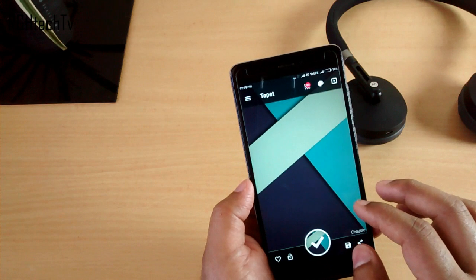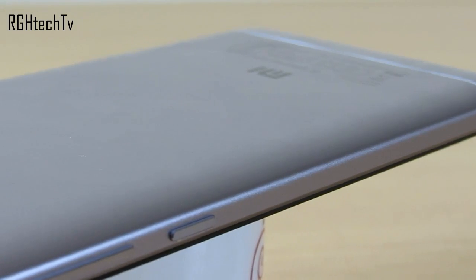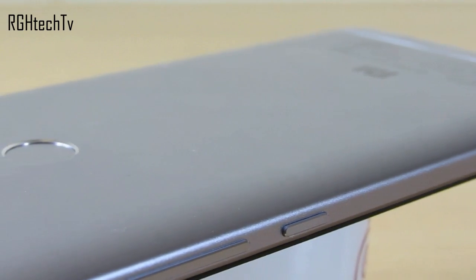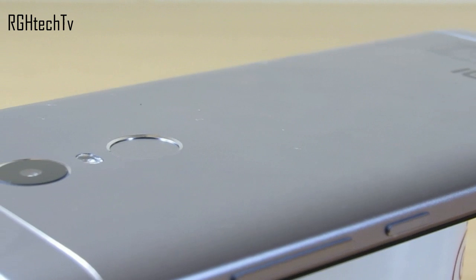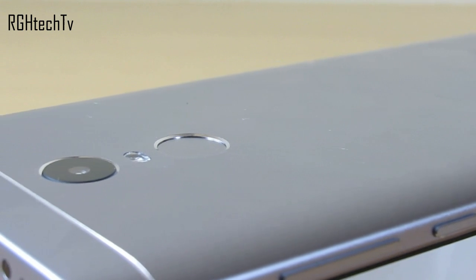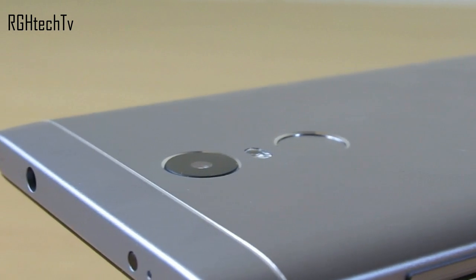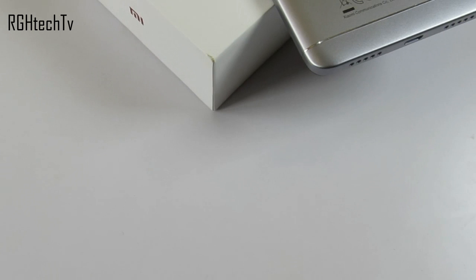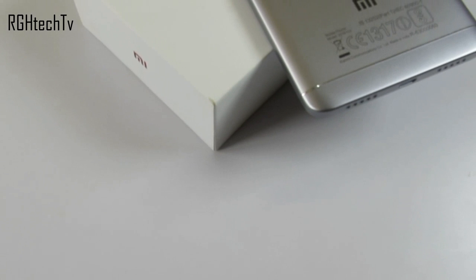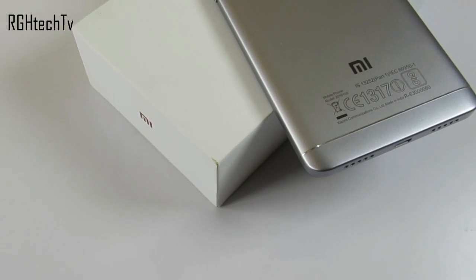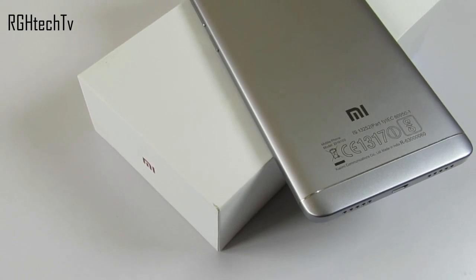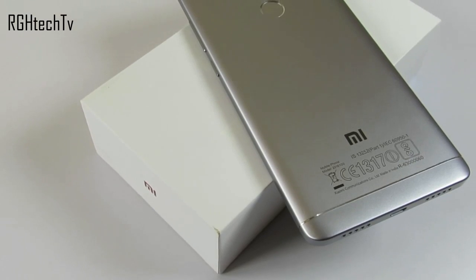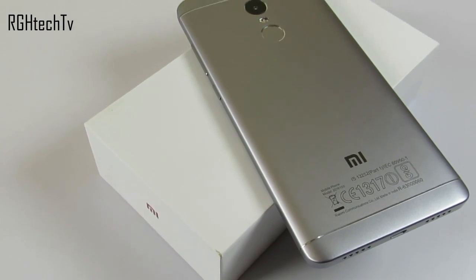So that's it guys. If you want to purchase Redmi Note 4, use our links given in the description box below — that will surely help our startup YouTube channel. If you feel this video was informative, give it a thumbs up, share it with your friends and family, follow us on Twitter at RGH Tech TV, and subscribe to us on YouTube. Most importantly, thanks for watching — I'll see you real soon.